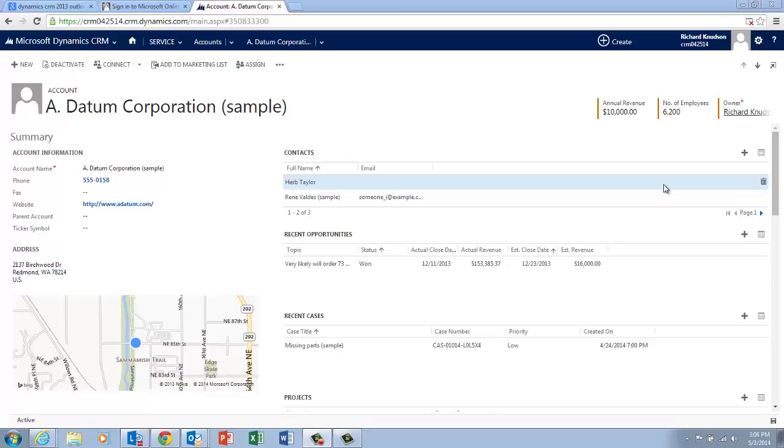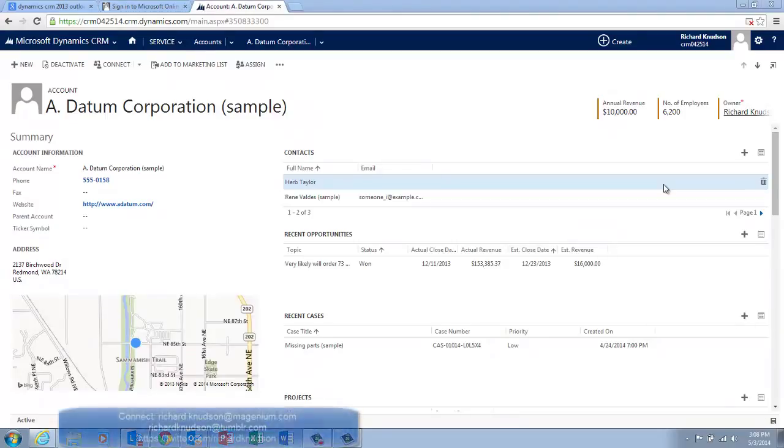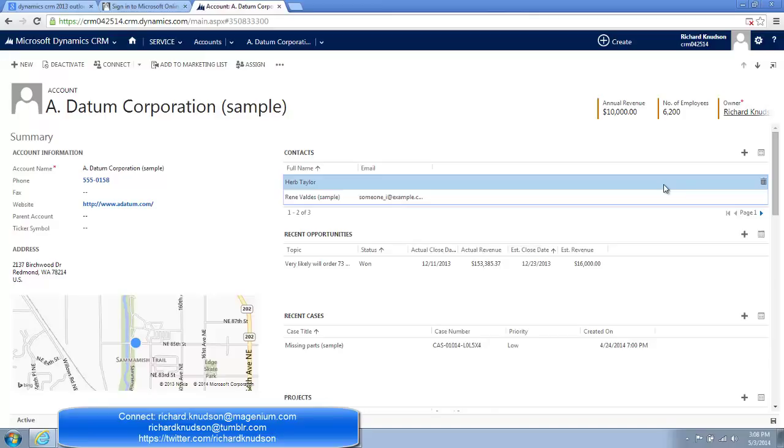Now, subgrids are pretty useful, and what they do is probably pretty apparent. They display child records from the form of a parent record. Let me let you interact with data. So not surprisingly, if I double-clicked on one of these rows in a subgrid, I'll open the form of this child record, in this case the contact.